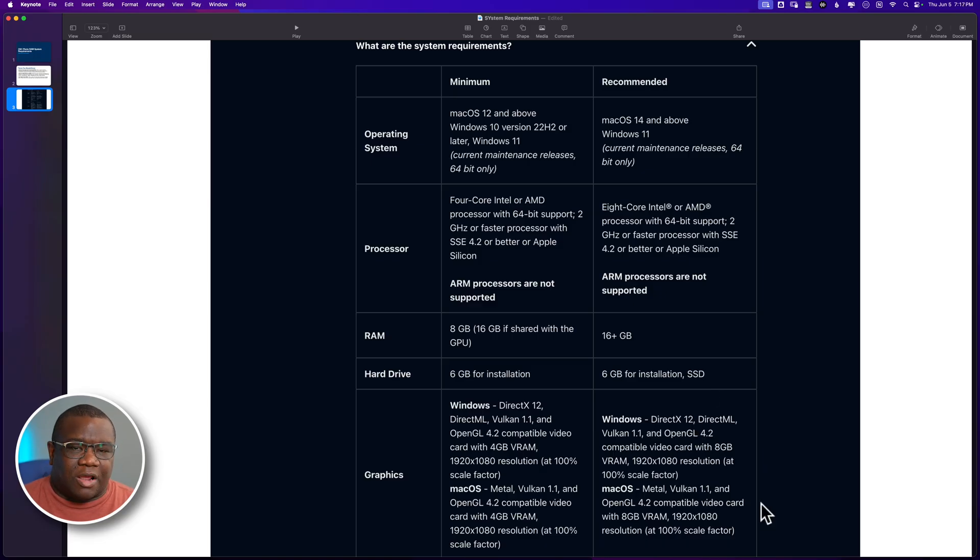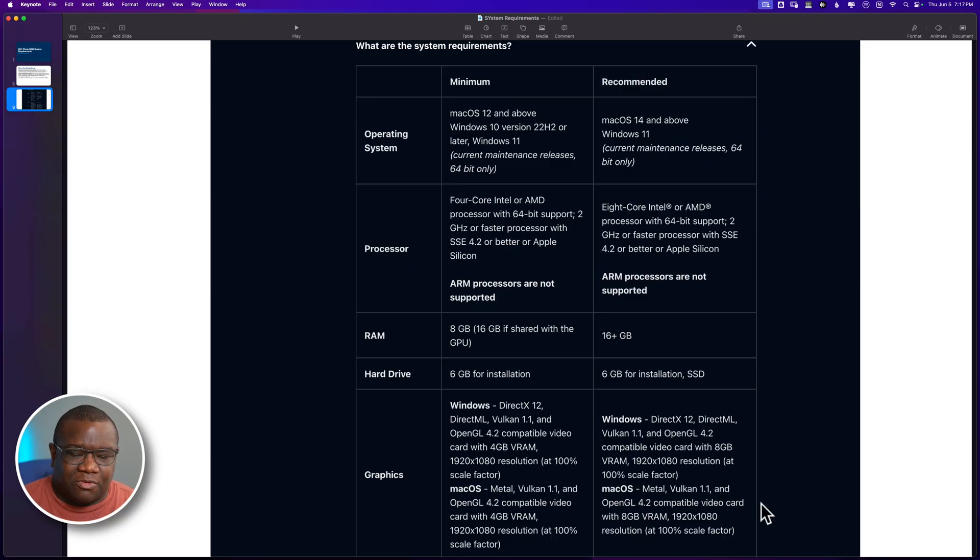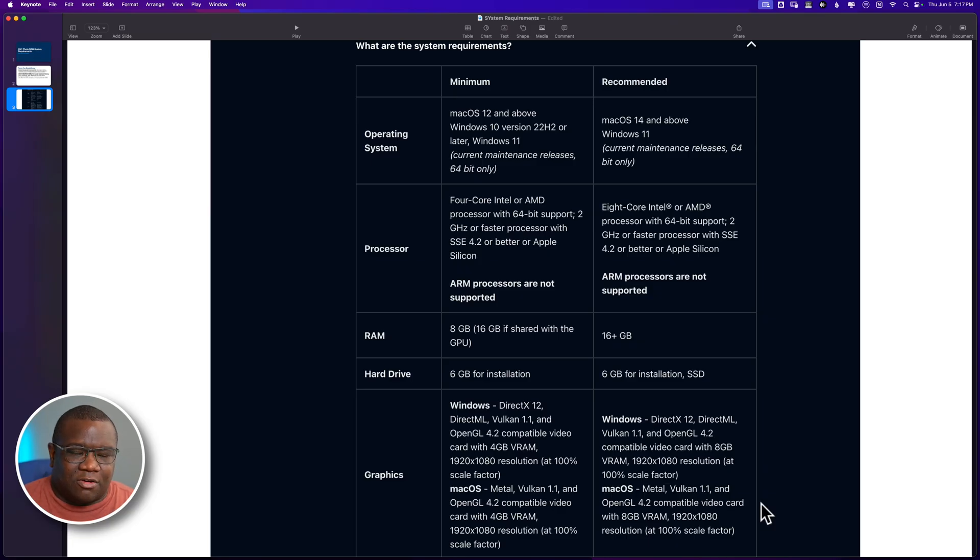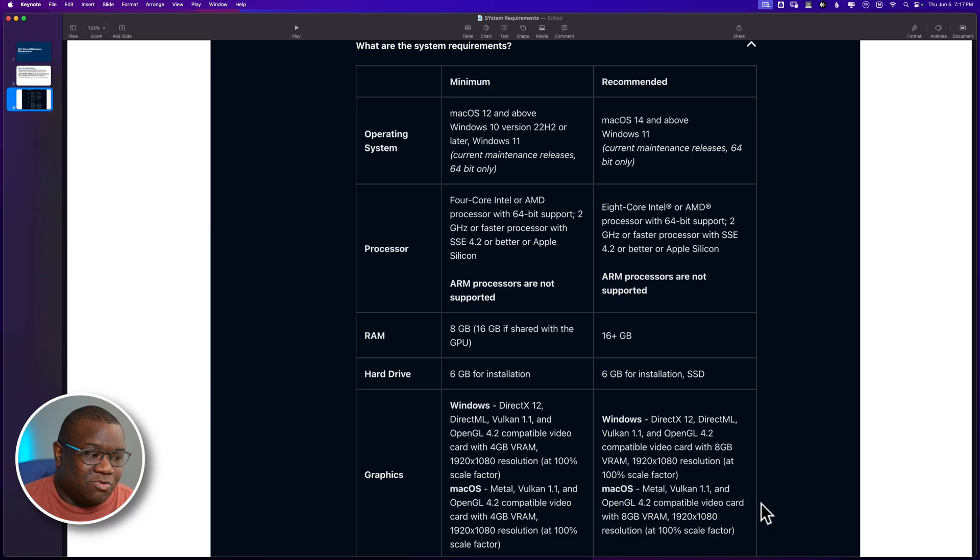And then when we get to the graphics cards over here, essentially, it's all the same information. The only difference is have eight gigabytes of RAM instead of four, have eight. Now, if you have more, that's even better, but eight is going to do you well.